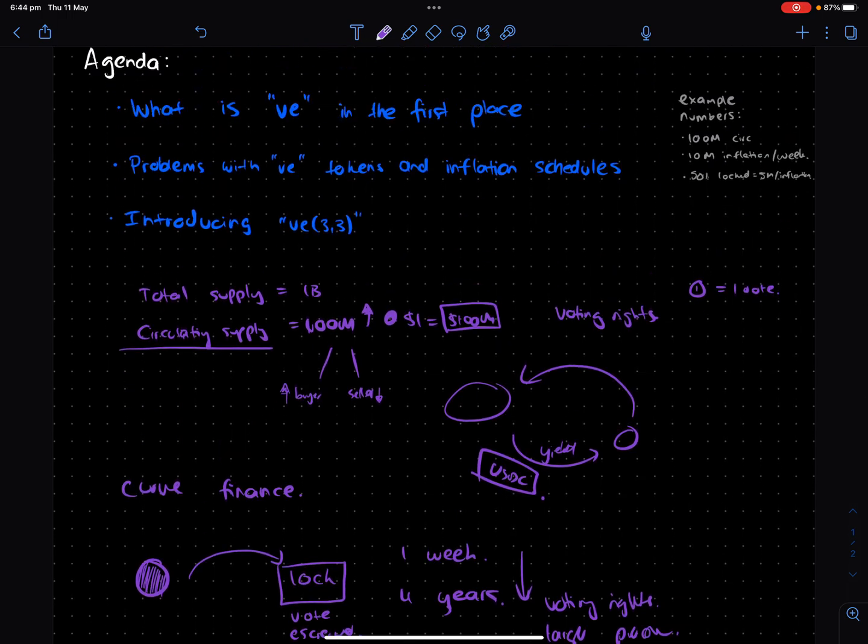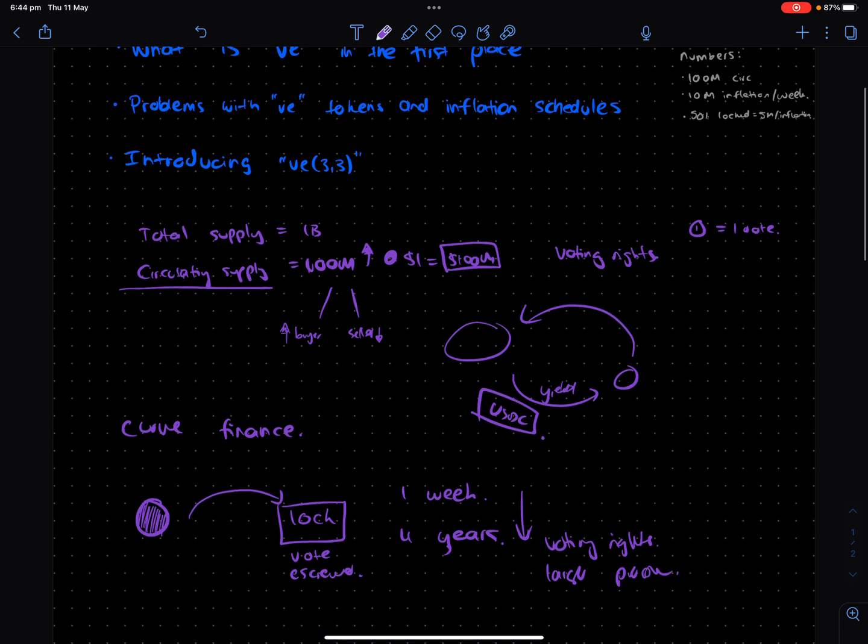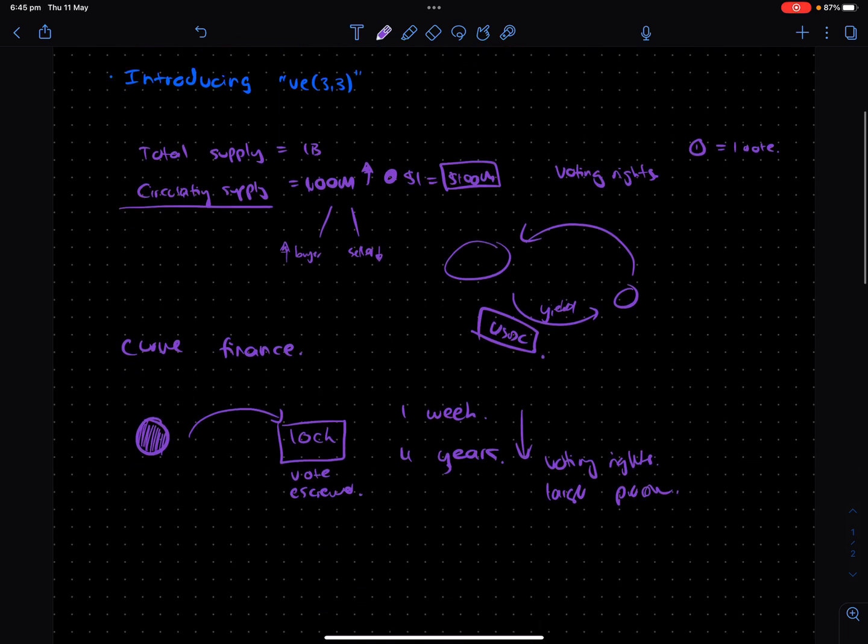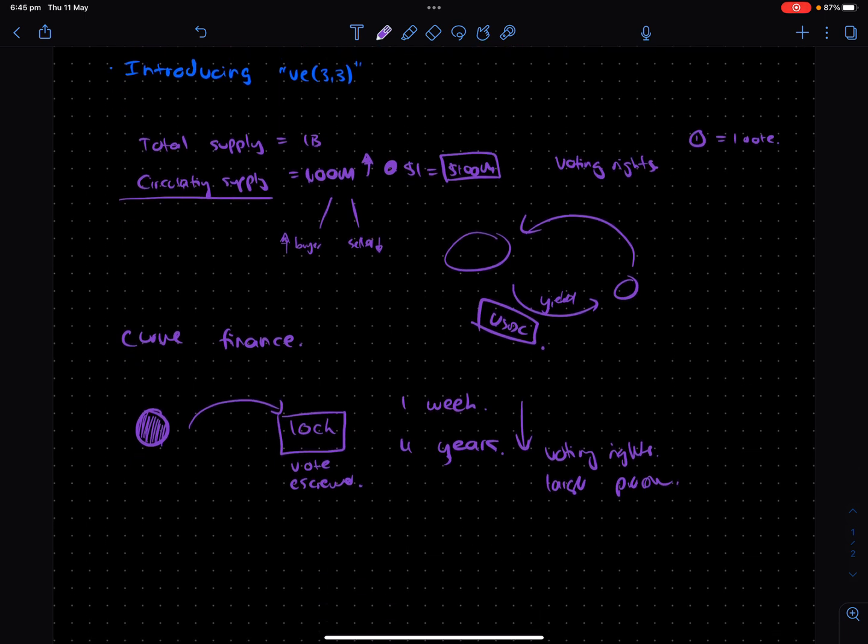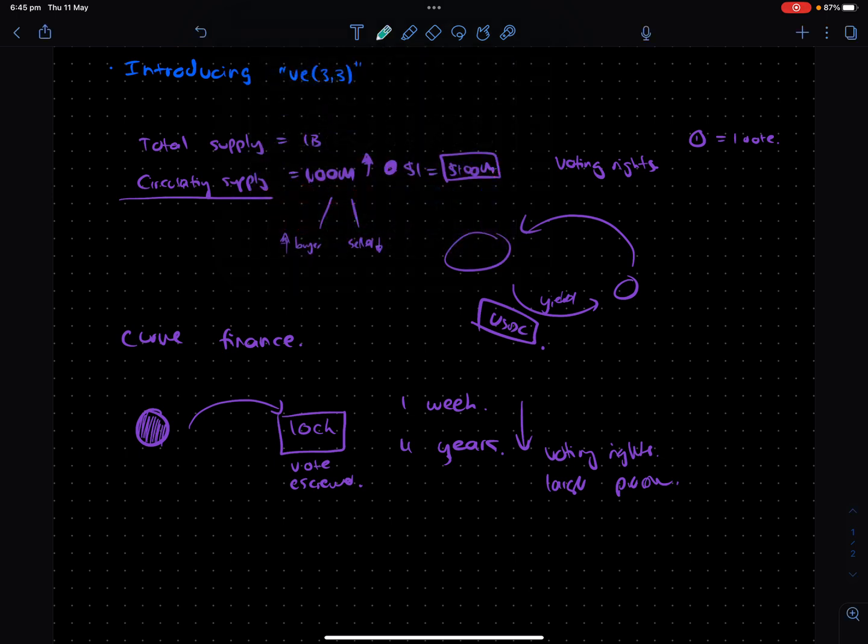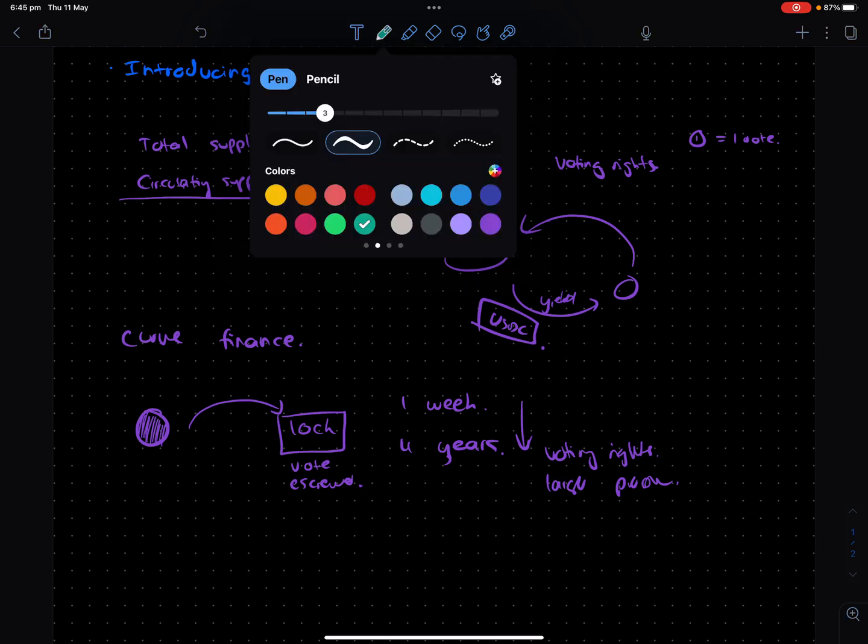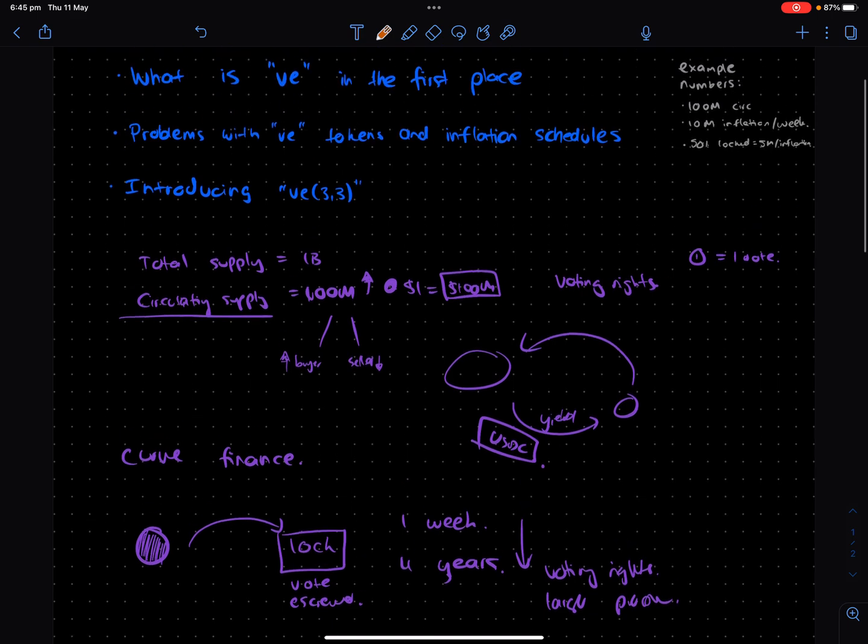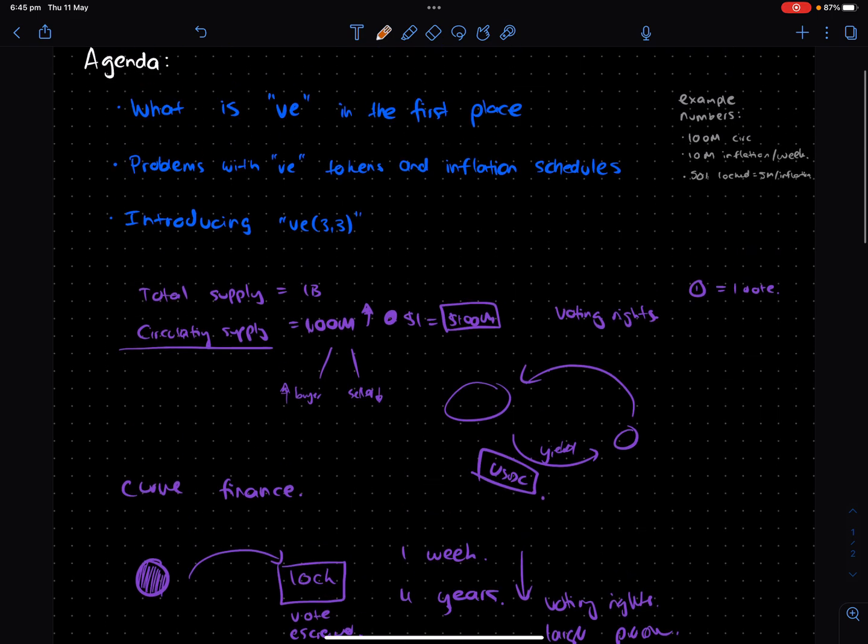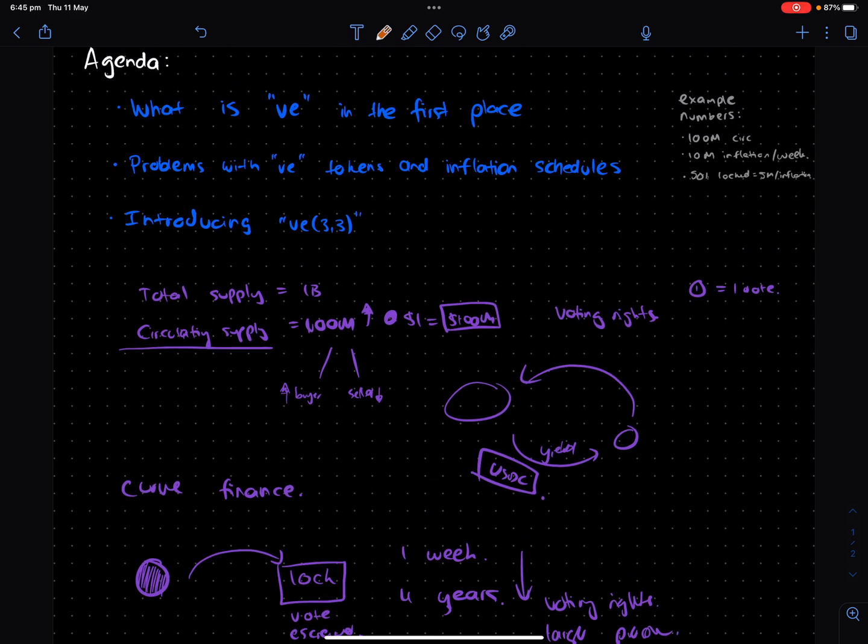So that's kind of how VE works at a high level. Now, there's a few problems with the VE tokens and we'll kind of cover that next. I'm going to use a different color to explain that. Let's go orange. Cool.